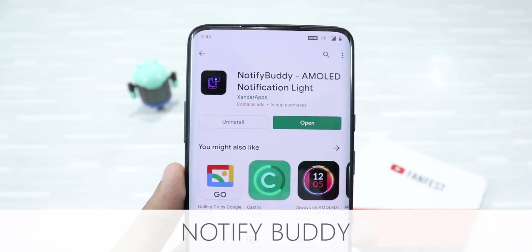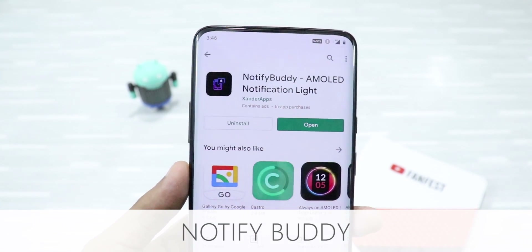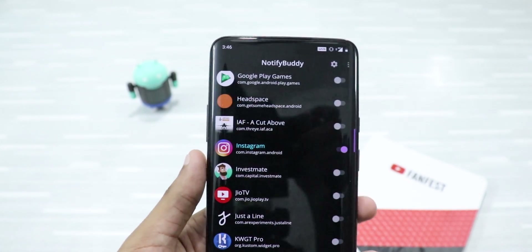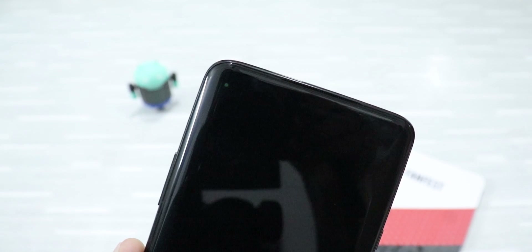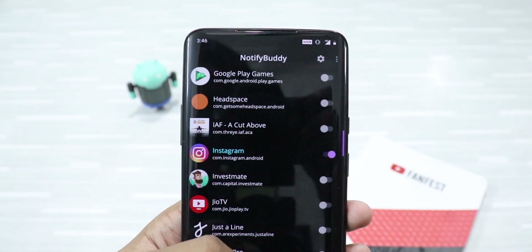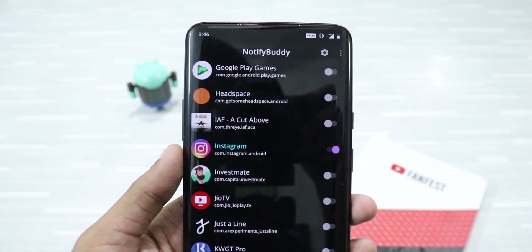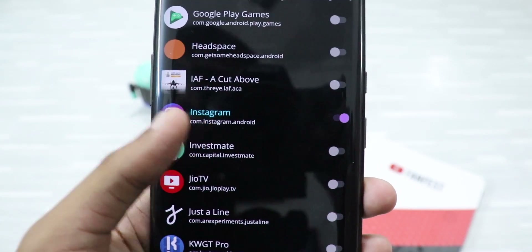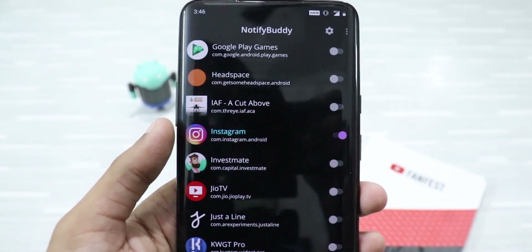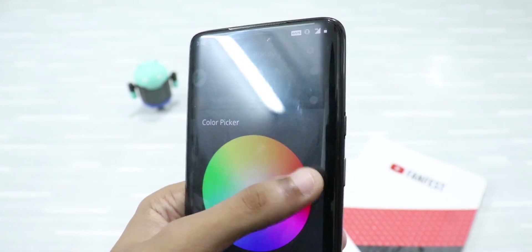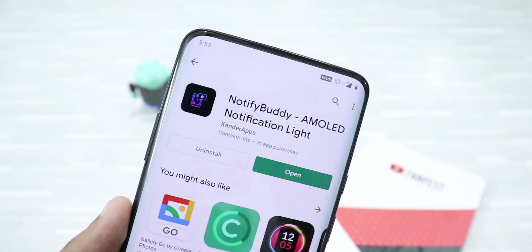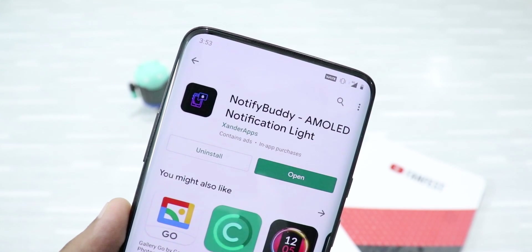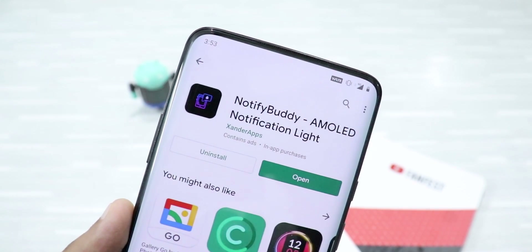The last but not the least is Notify Buddy. Most phones nowadays don't have a notification light because of notches and even notchless displays. So if you have an AMOLED display, you can download this app from the Play Store and set a notification light for individual applications. For example, I've enabled Instagram, and you can click on the app to set a custom color, click Confirm, and set different colors for different applications. This app is free and solves a big problem.